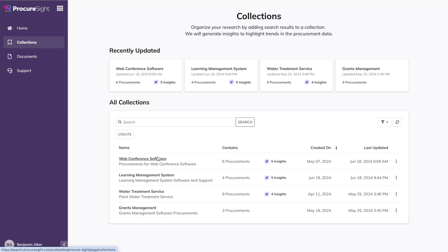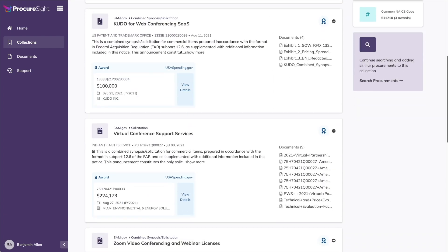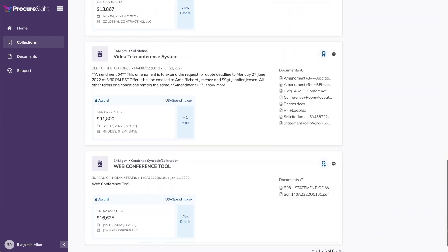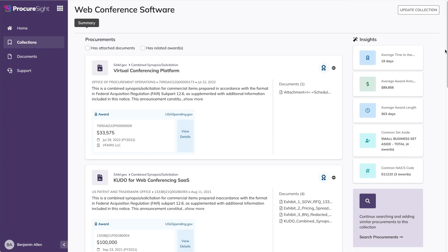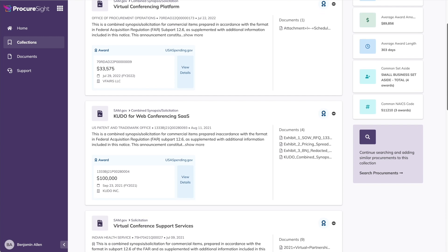You can continue going down the results and adding more, and when you're ready to review the collection, there's a link in the left navigation to review your collections. You can see here I have four collections started. Each one has varying numbers of related procurements that I've associated with it. Let's look specifically at the web conference software collection. From the collection summary, you'll see all the procurements I've added so far, six in total. But what's really powerful about this view is now that ProcureSite knows these six are the most related to your new procurement, we can begin identifying insights which you can see here on the right. We show things like average time to award, average award amount, average award length, common set-aside categories, common PSC and NAICS codes. Depending on the collection, you may have more or less of these insights available to you. The goal is to provide you with better context about the potential acquisition process and the market for a given procurement, all without you having to manually compile these metrics.